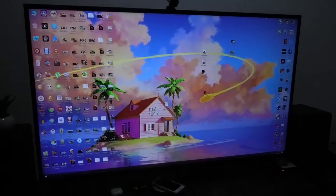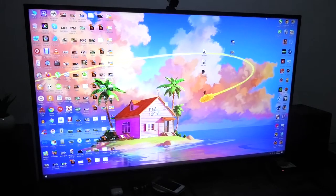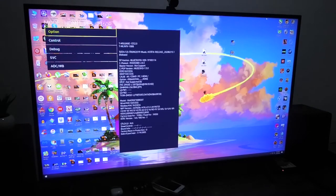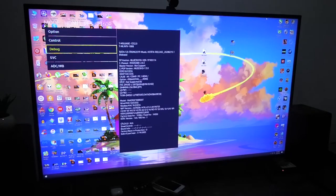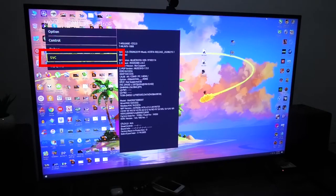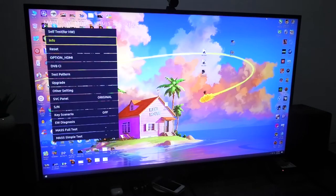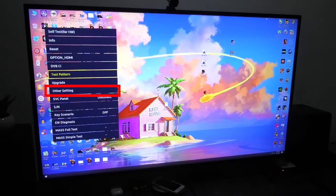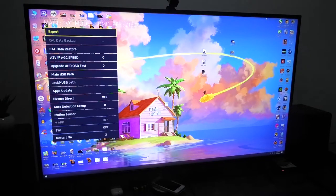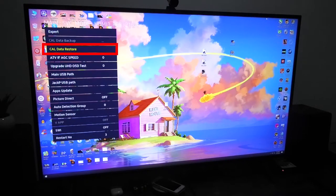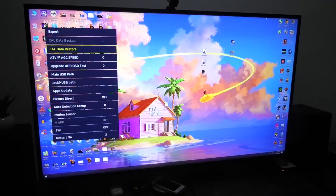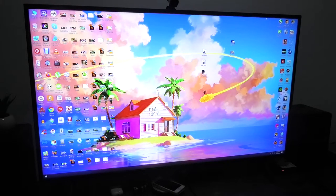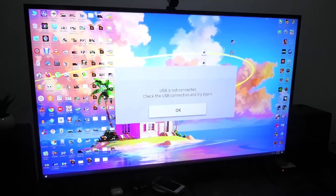Now the TV will power back on with the blue color service menu. Now click on SVC and scroll down to other settings. And then click Caldata restore. Click OK at the popup.